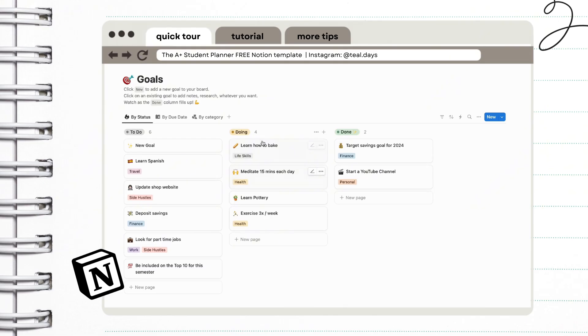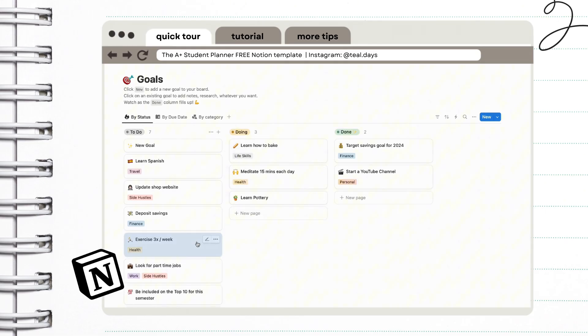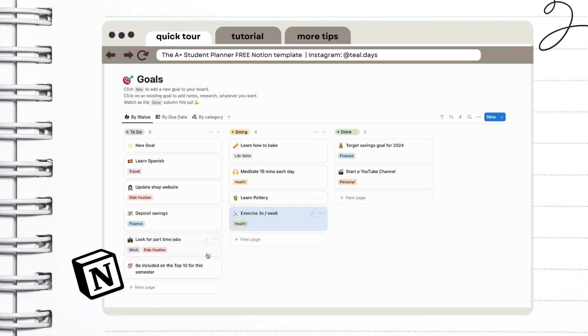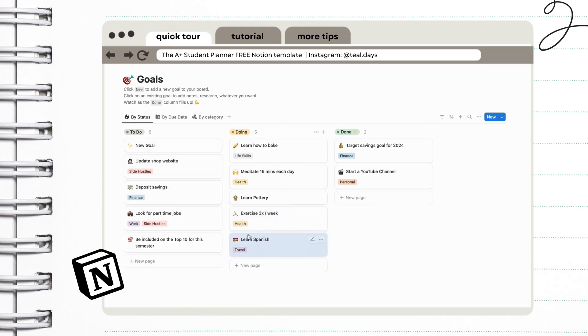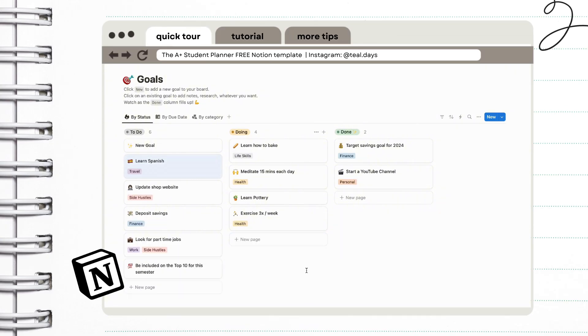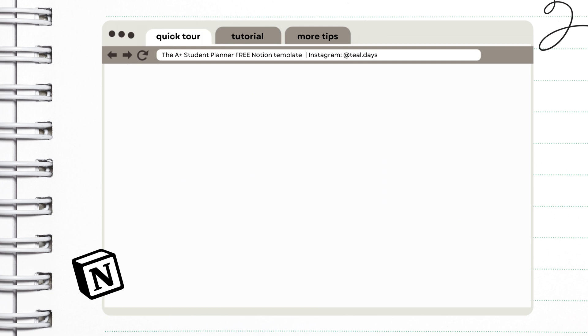And this is our goals section. I really love this one. So you can just move things along. It's divided into three sections: to do, doing, and done. Later, I'm going to show you a really helpful tip on how Notion can help you achieve your goals faster.